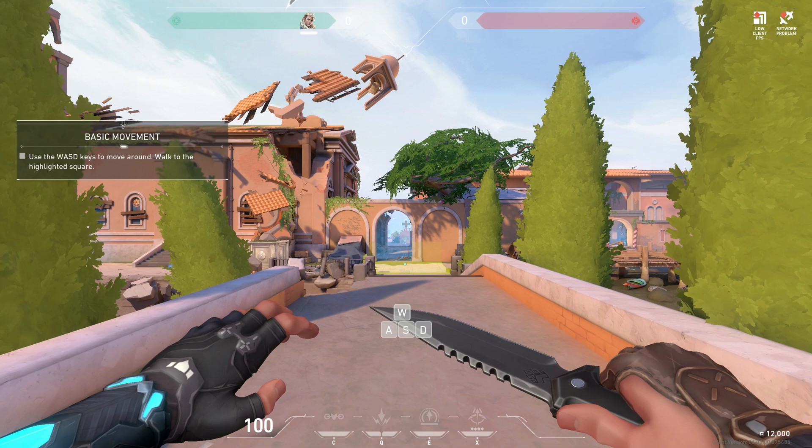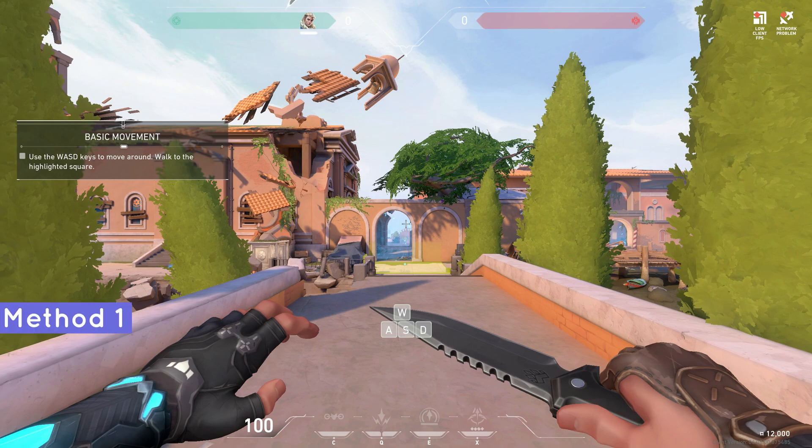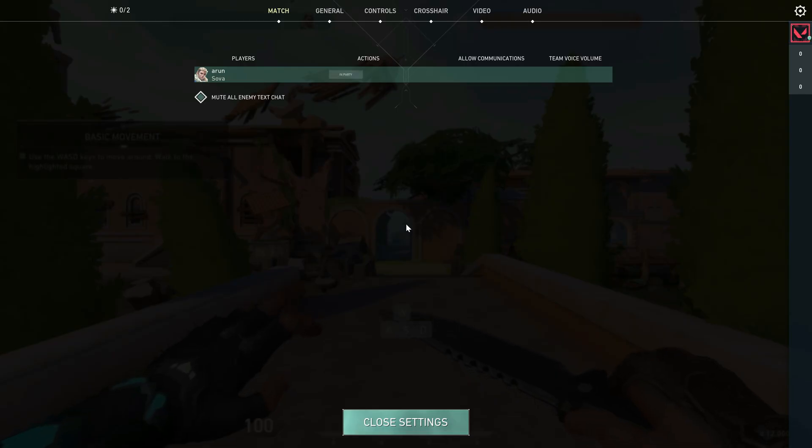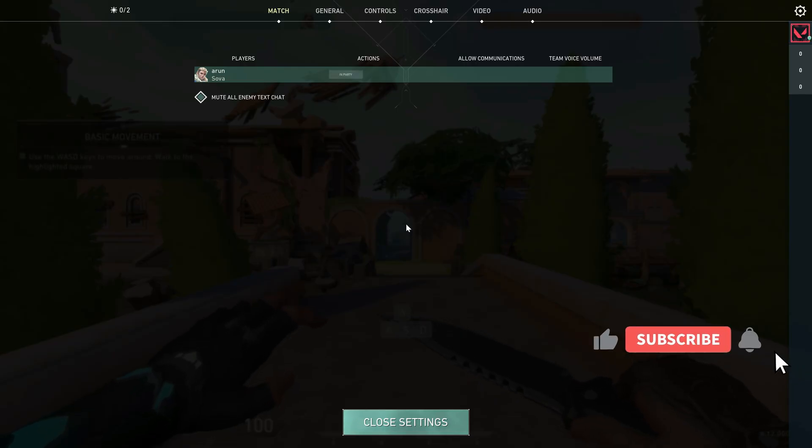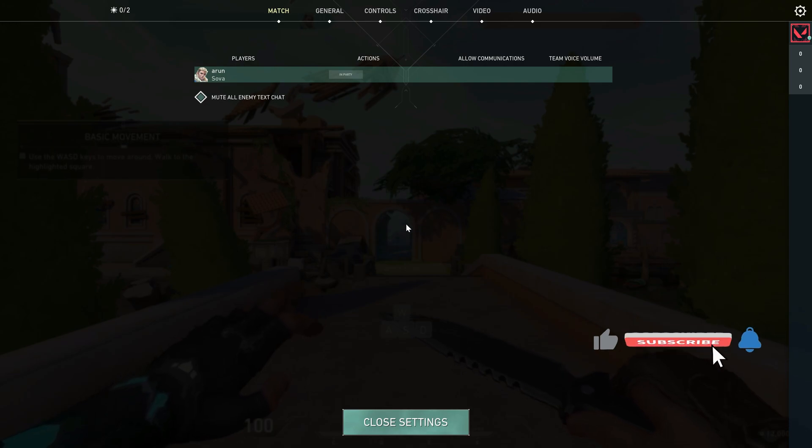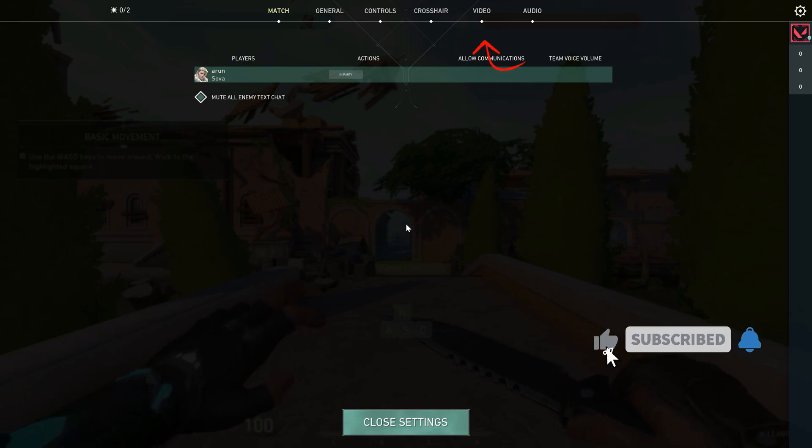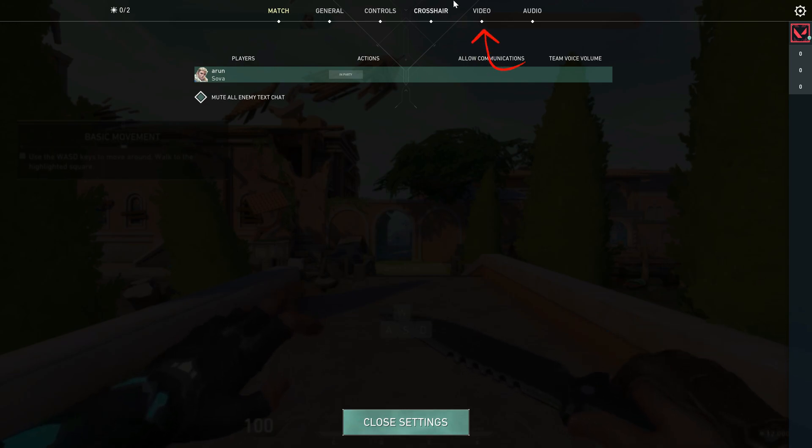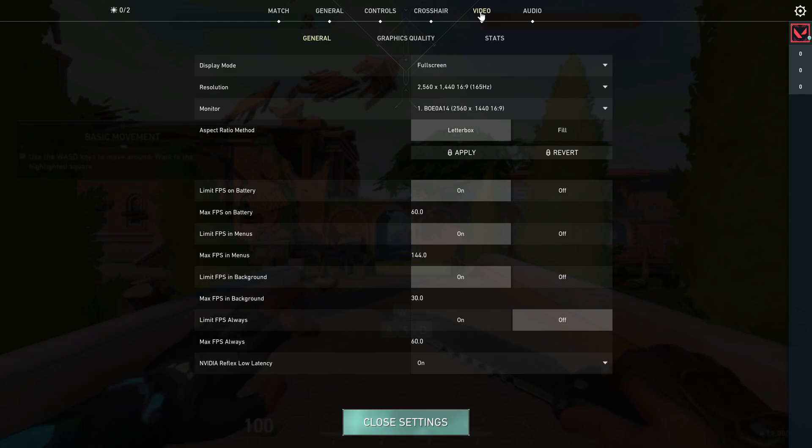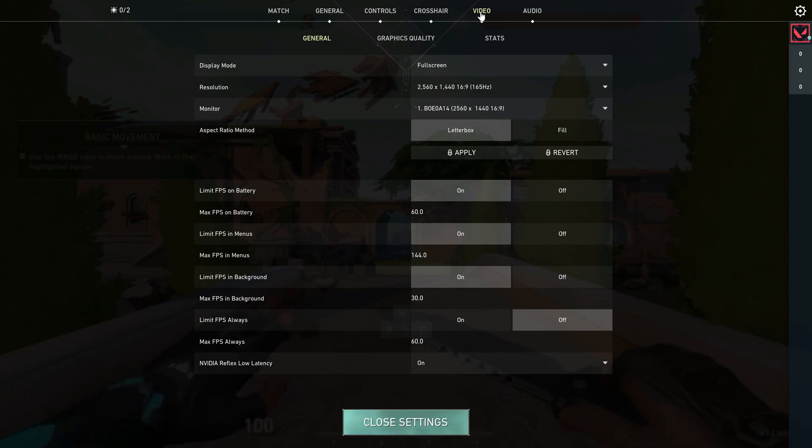I'll show you two methods to overcome this issue. For the first method, if you get this notification, just press the Escape key. Then you'll get the settings menu. Here I'll access the video settings.